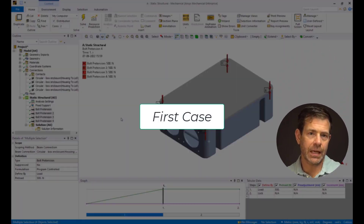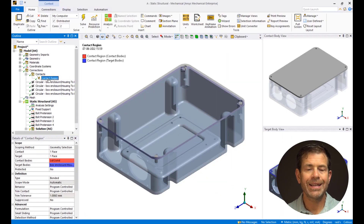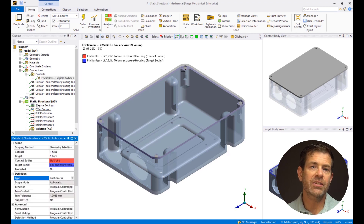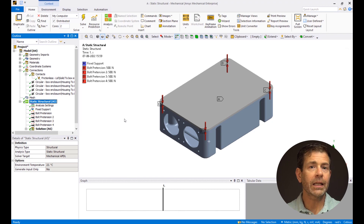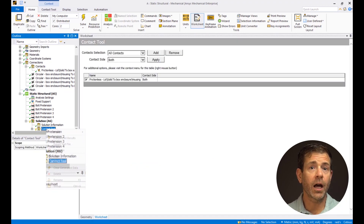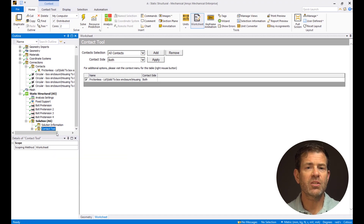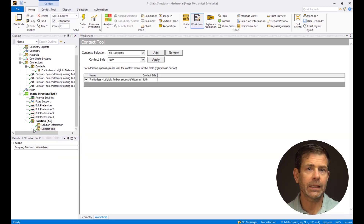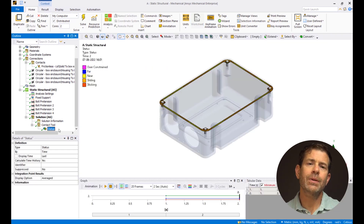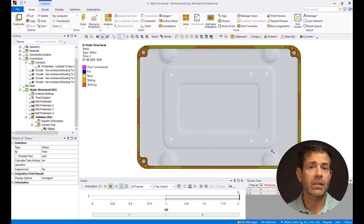Let's now set up the first case. Click on the contacts and select the contact region. Change the type of contact from bonded to frictionless. Let's solve the model. Right-click on solution and insert contact tool. Right-click on contact tool and select evaluate all results. Expand the contact tool branch. Click on status — as we can see, the contact status shown here is either sliding or near. This is because frictionless contact is used between the lid and housing.